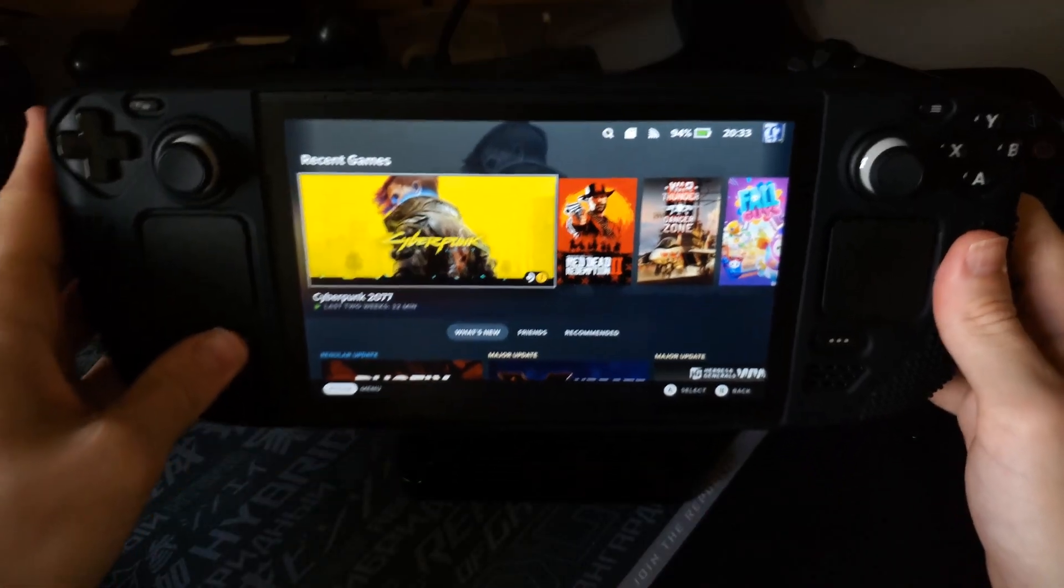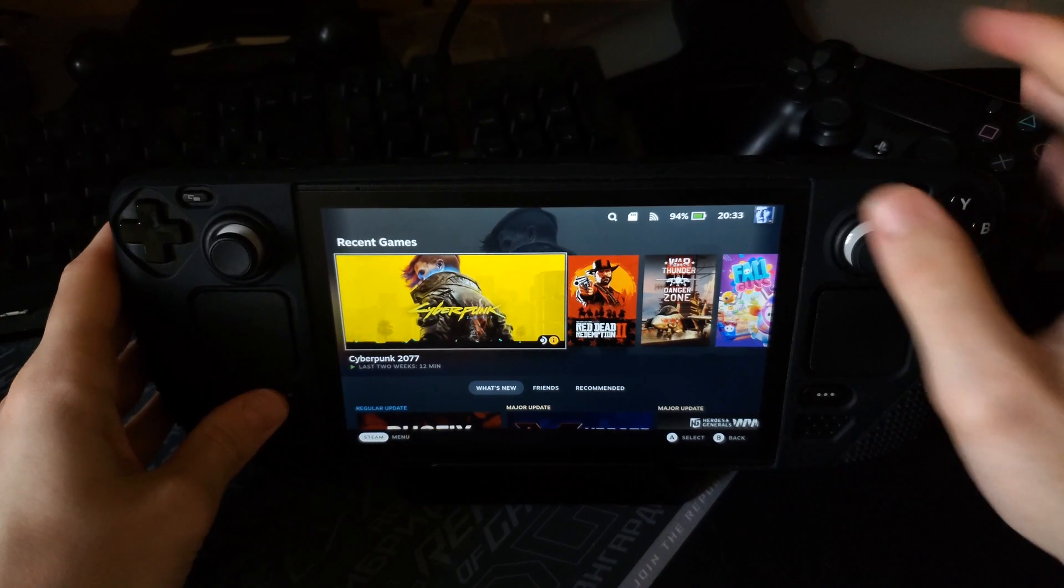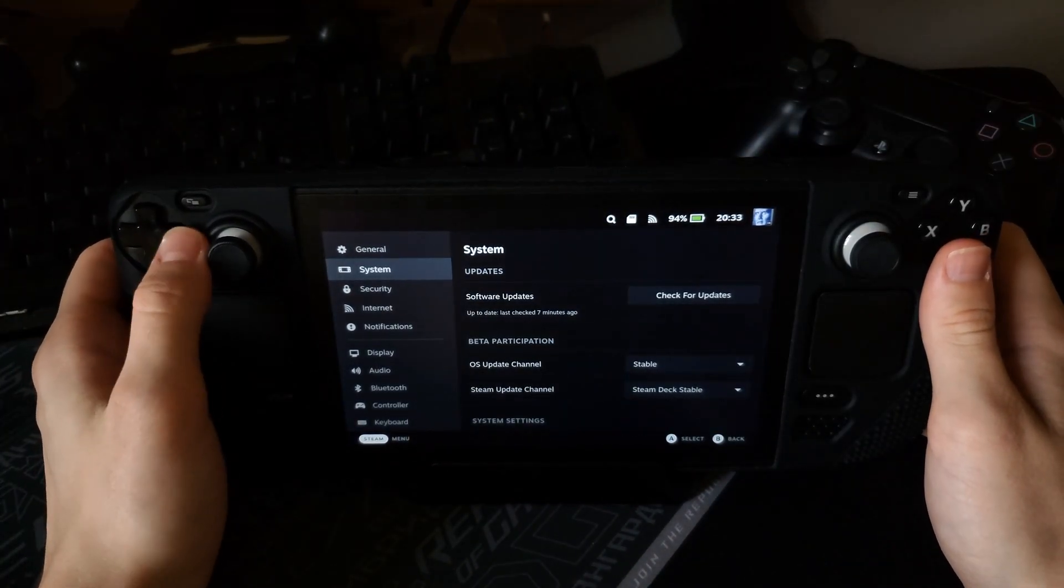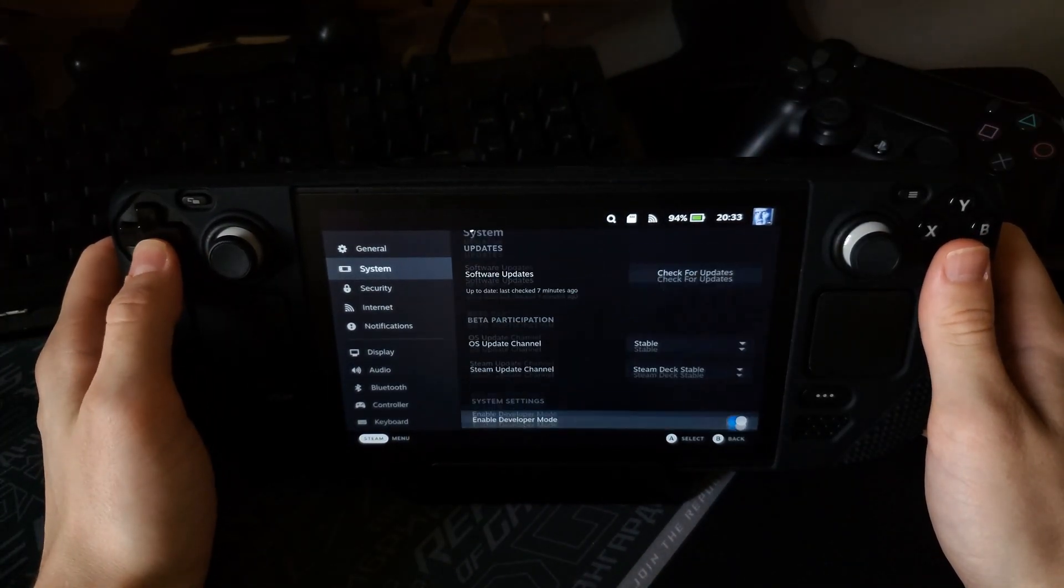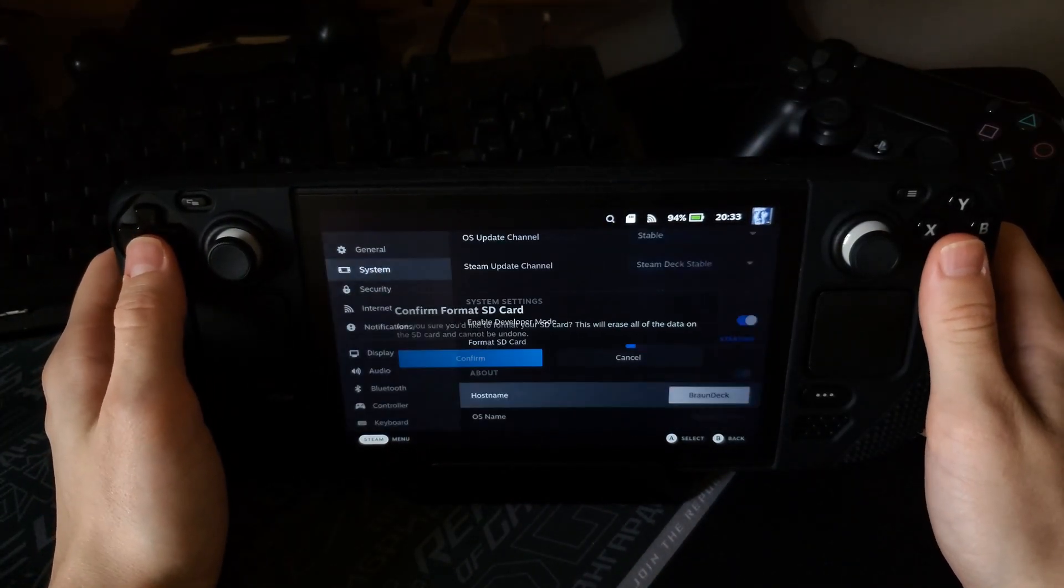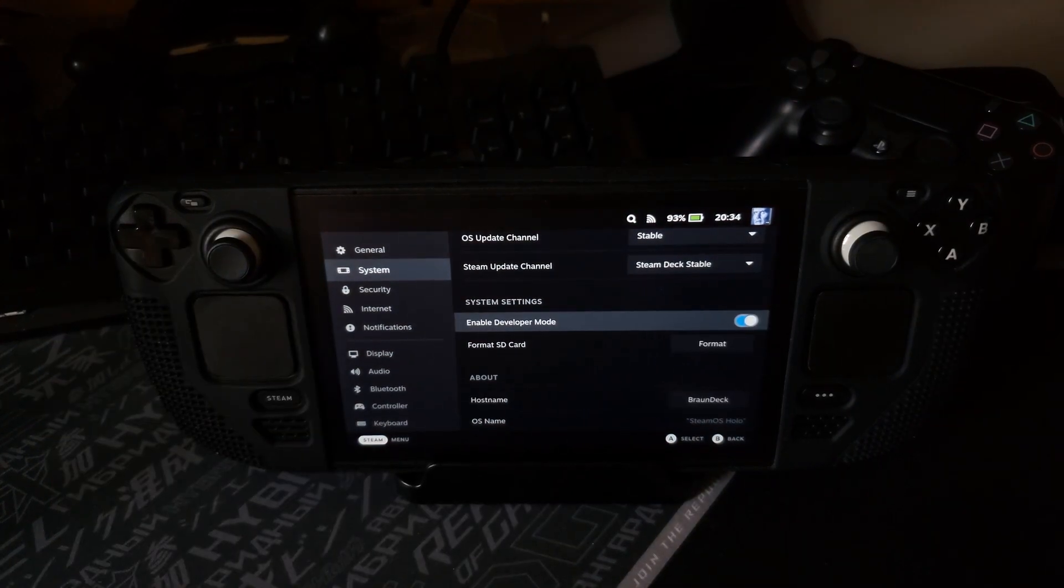Okay, first of all Steam Deck says that it needs to be formatted. It's done, okay.